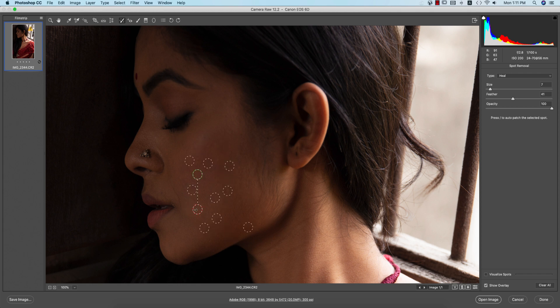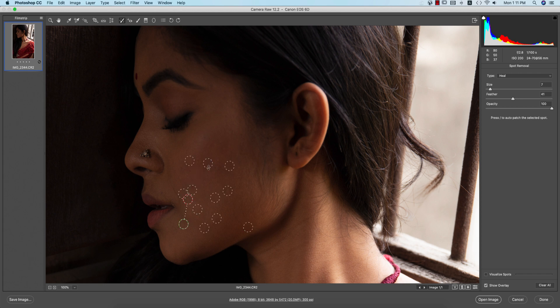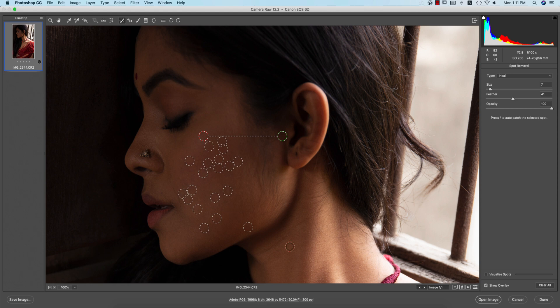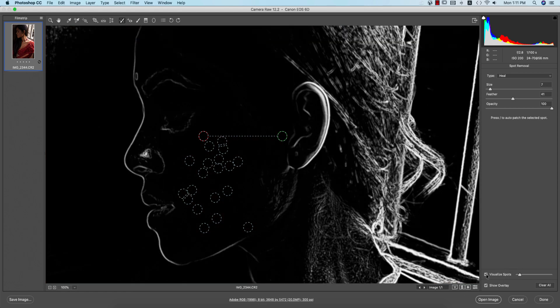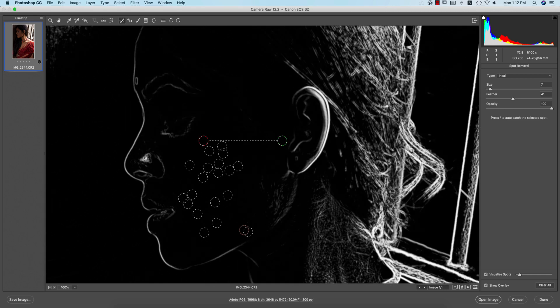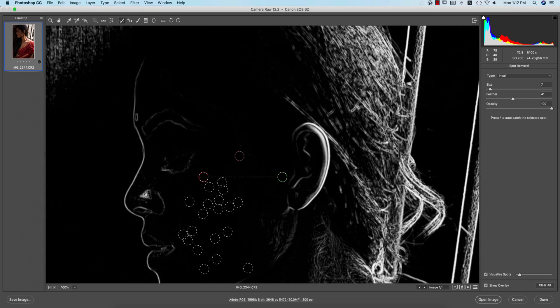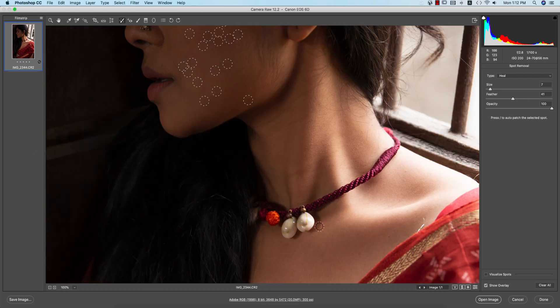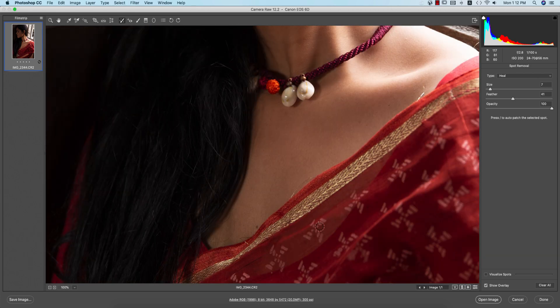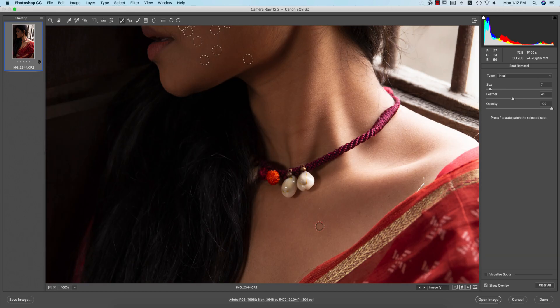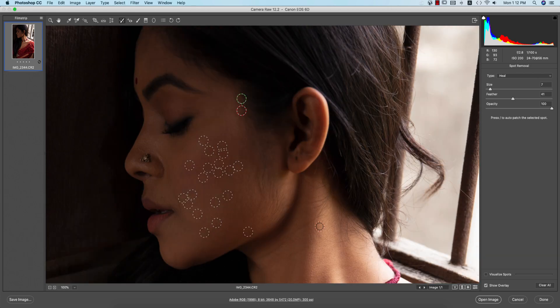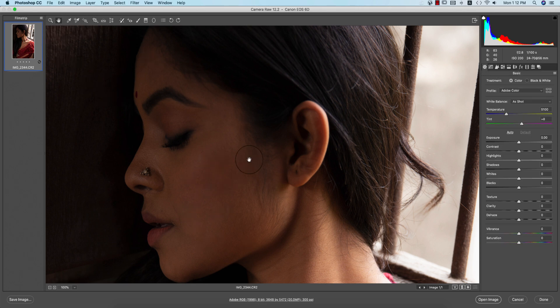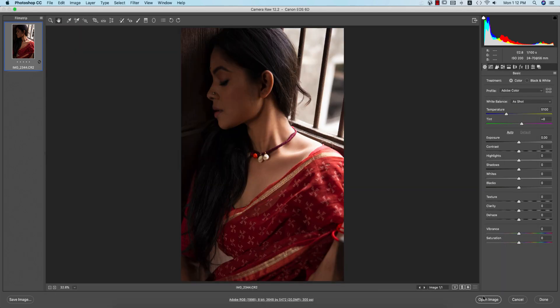You have to give time to remove the spots precisely. This will make your portrait more smooth and nice. You can use the visual spots option here. Then I'm turning it off, and everything looks good.